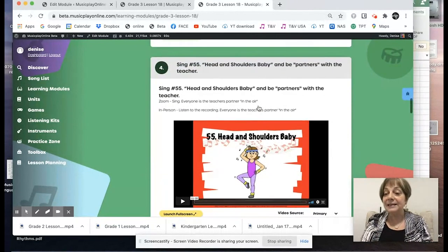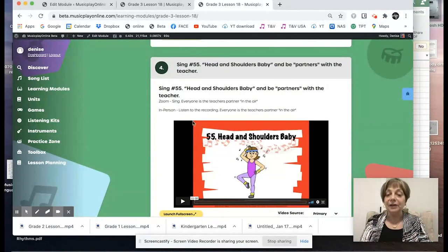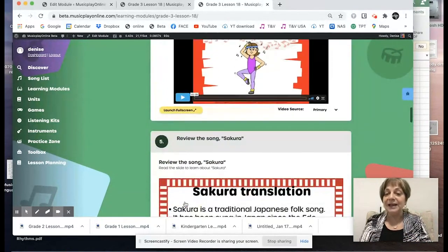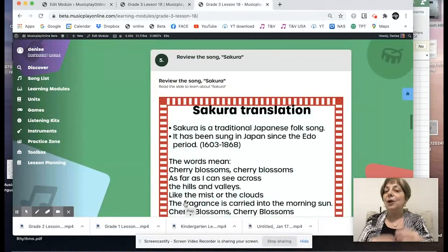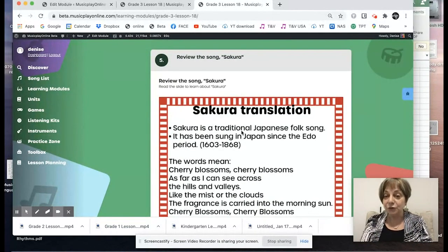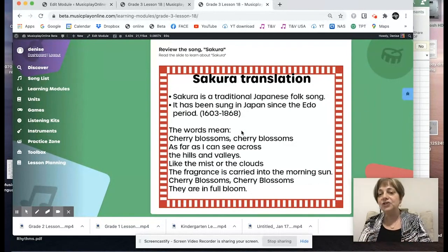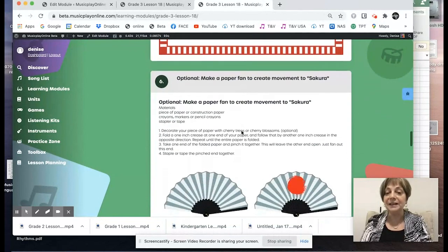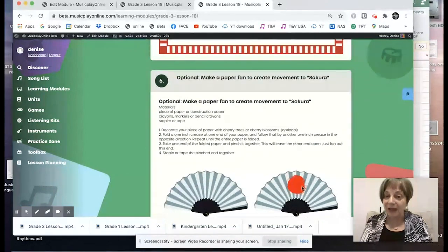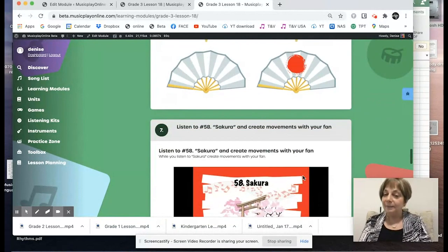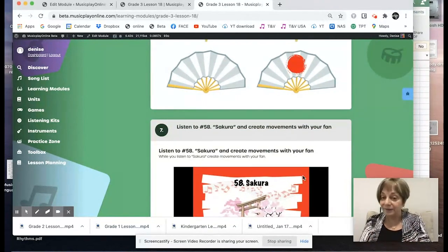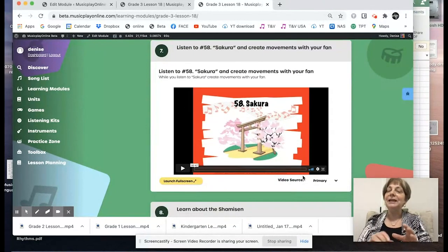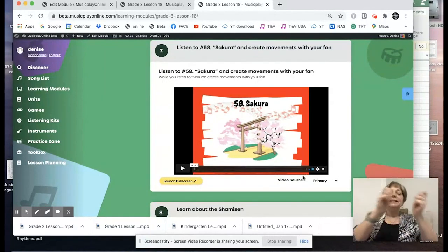If you can't sing, just do the movements and use the recording — it's right there, simple to use. Review the song Sakura — it was introduced the previous week. Because it's a foreign language song, it's going to take a number of weeks for the kids to learn to sing it. What we had done previously was make a paper fan to create movement to Sakura — it's a really beautiful song to add these fans to.